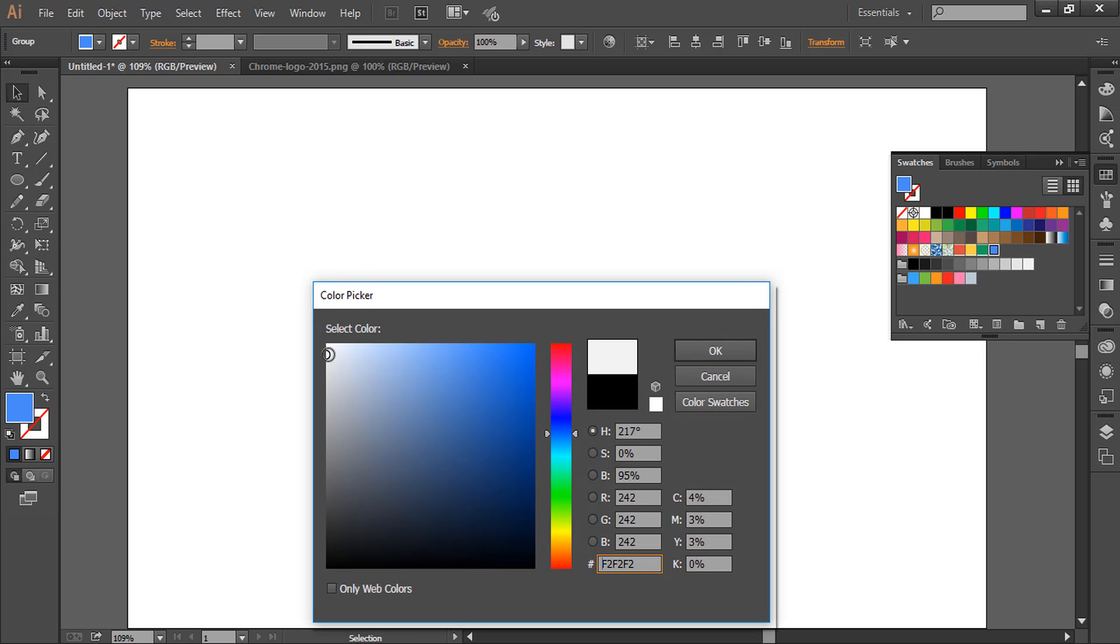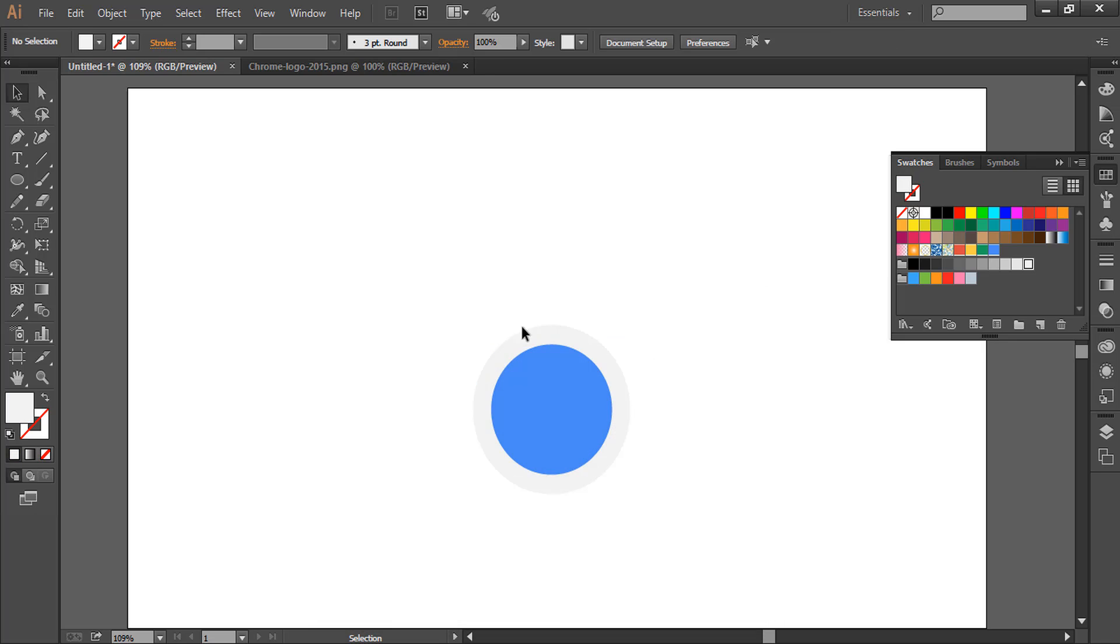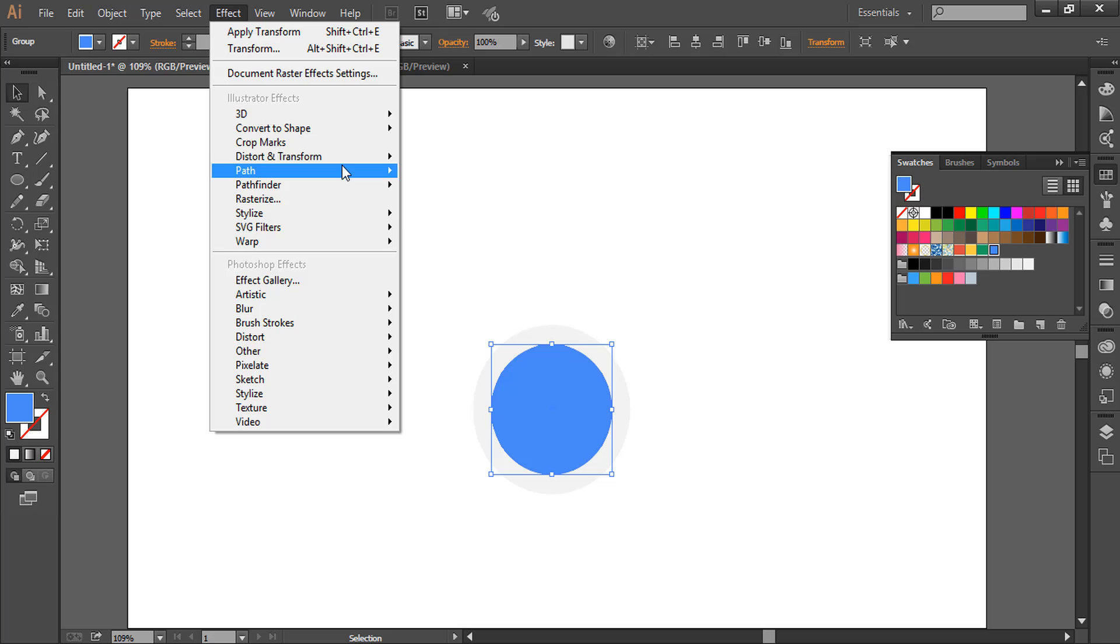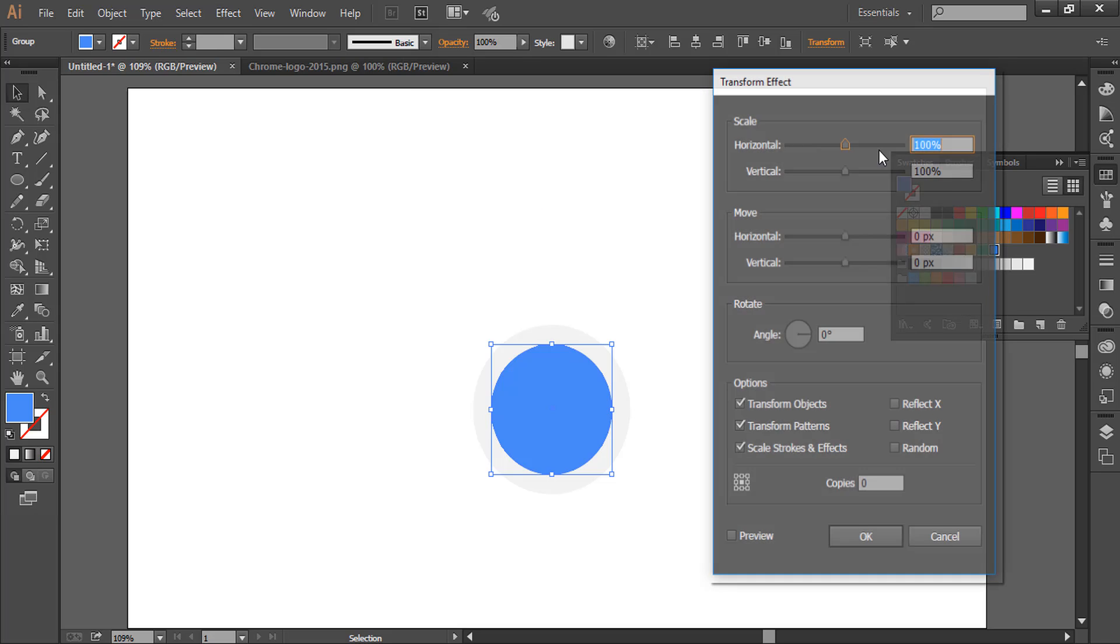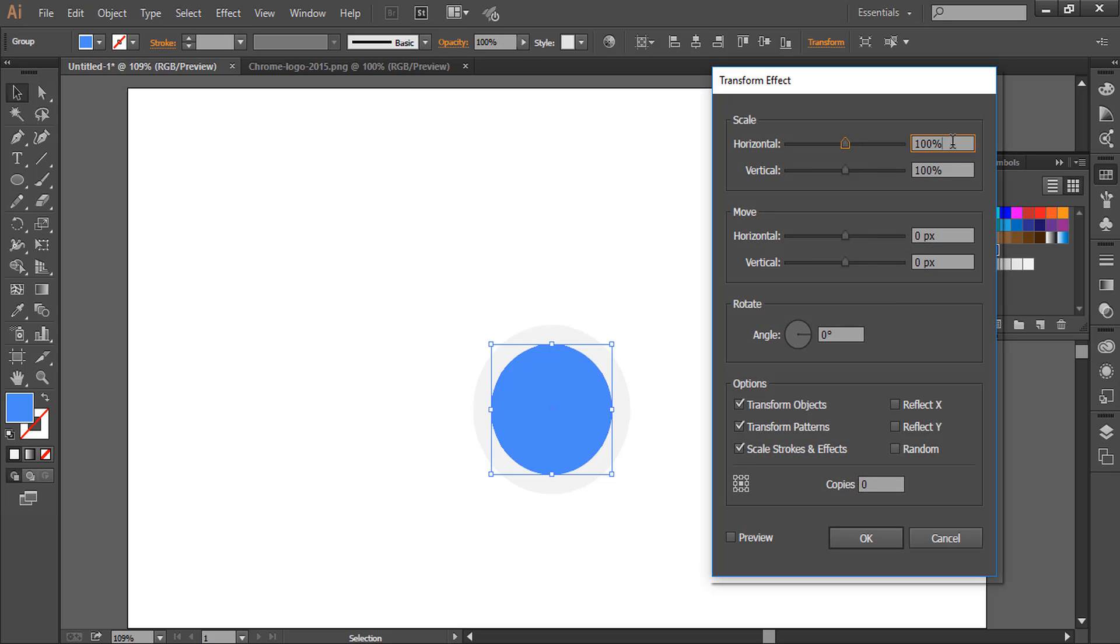Now select the blue circle again and repeat the process. Transform, and this time make it 260 percent. Make a copy again and click OK.